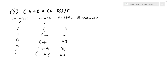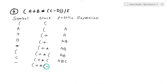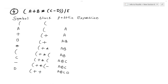The next symbol is 'c' — c is an operand, so it directly goes to the postfix expression. The stack remains as it is. The next symbol is 'd' — d is an operand, so it goes into the postfix expression. The stack remains as it is.